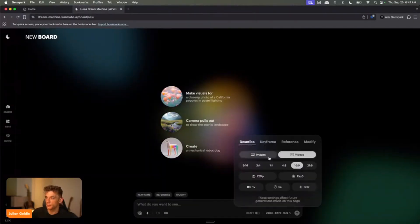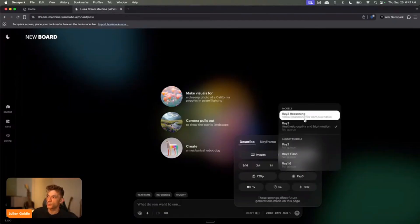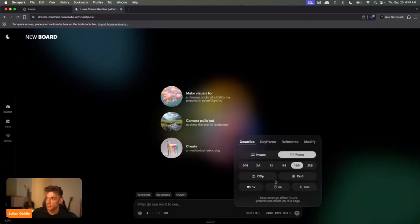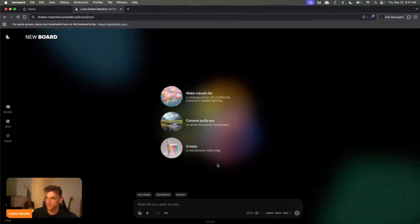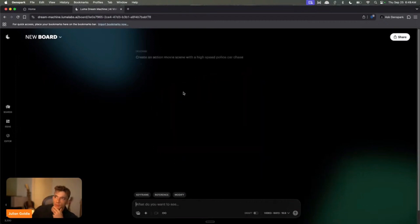So you've got Ray 3 set up here. You get 16:9 and 9:16, so you can do shorts or long-form — landscape versus portrait mode. We can select Ray 3, and we can also switch between Ray 3 reasoning and Ray 3 high motion. You can see we've got two options for duration. We'll create an action movie scene with a high speed police car chase — something like that — and we'll see what we get back.